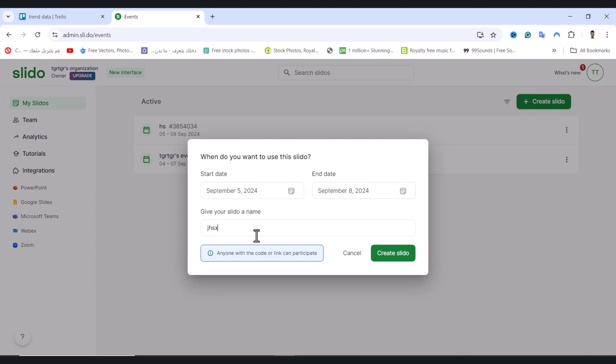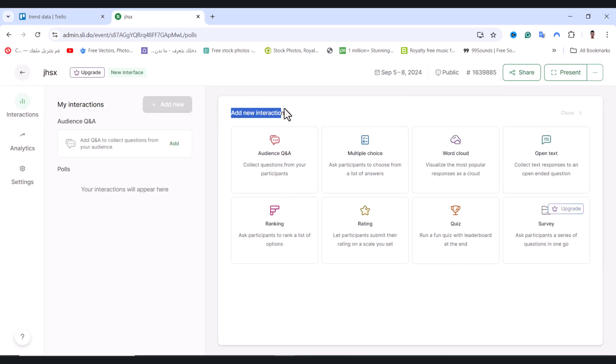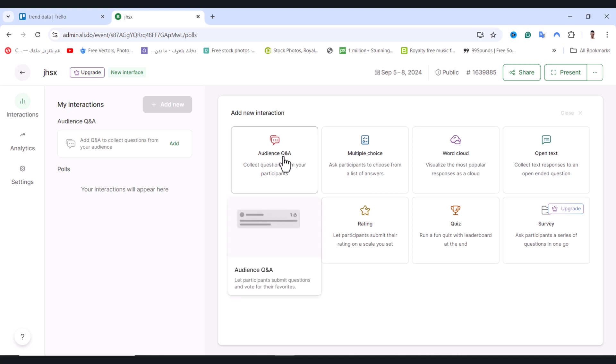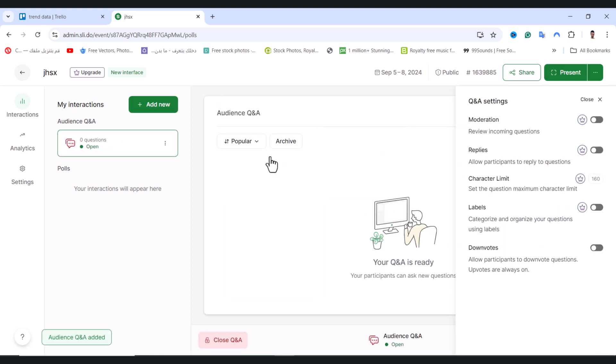Really quick, and after that tap on create Slido. And then from here we have add a new interaction, and I will choose audience question and answer. Collect questions from your participants and click on it.